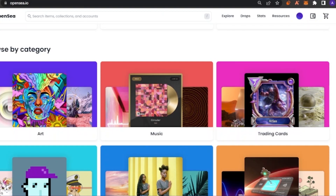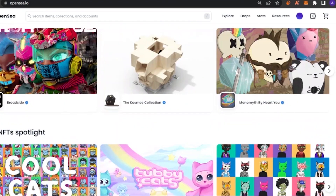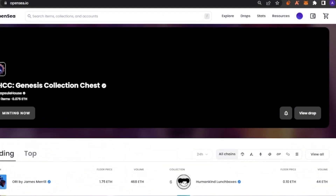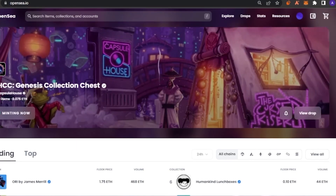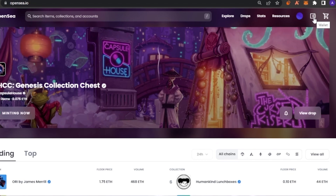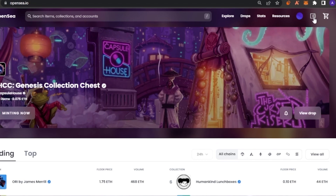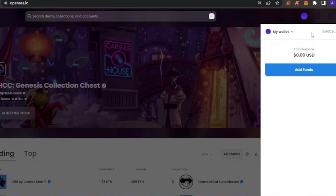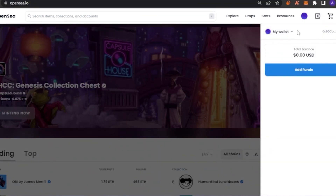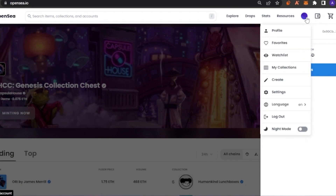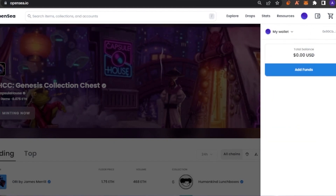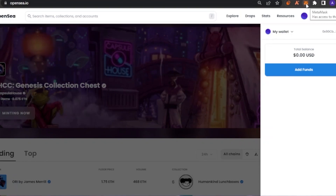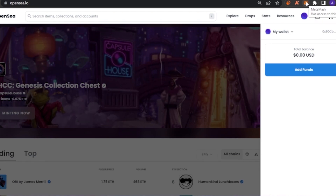There are so many diverse categories available on OpenSea. You can create and sell from any category you want. To create your own collection, first click on the wallet option and connect your wallet to OpenSea. Any wallet works — Coinbase, MetaMask, or any other wallet. That's essentially your login for OpenSea. If you don't have a wallet, I recommend MetaMask because it's easy to access and comes as a Google Chrome extension.